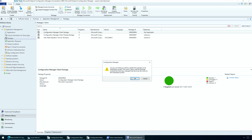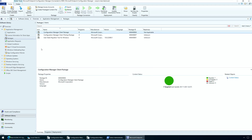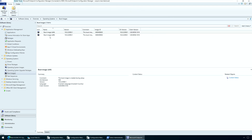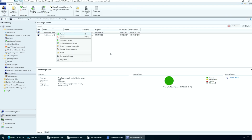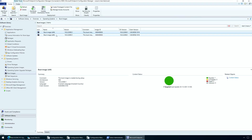After the SCCM 2111 upgrade, the default boot images will automatically update to all distribution points. If they are not updated, you can manually update the boot images by launching the Configuration Manager console, going to Software Library, Operating Systems, Boot Images, and right-clicking the boot image and selecting Update Distribution Points. You must update both boot images — 64-bit and 32-bit — to all distribution points.